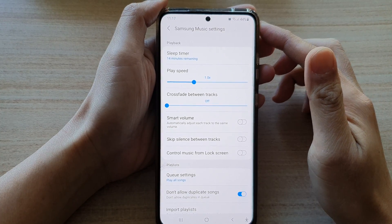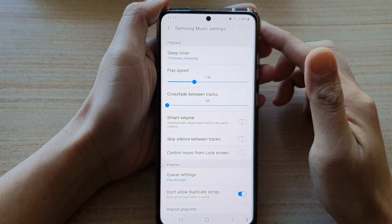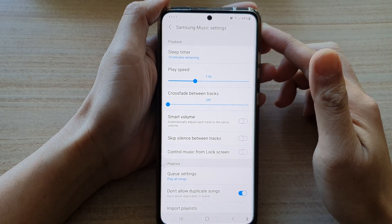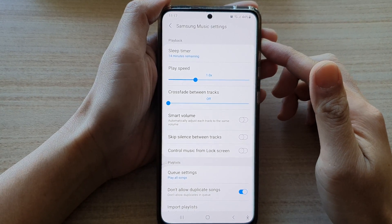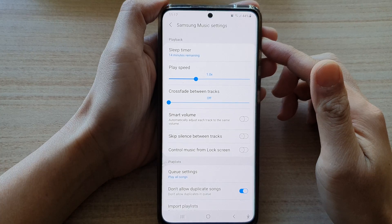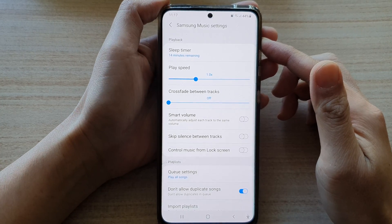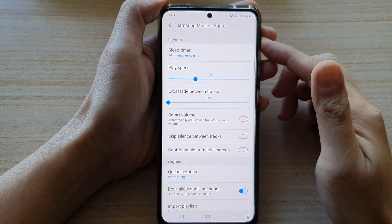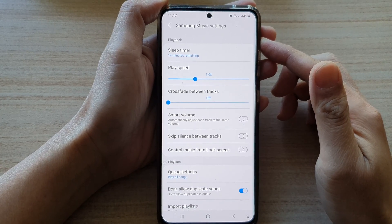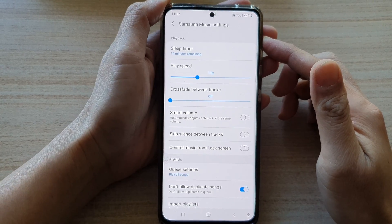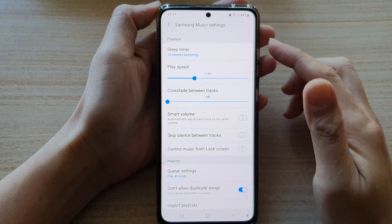Hi guys, in this video we're going to take a look at how you can increase or decrease the play speed in Samsung Music Player on the Samsung Galaxy S21 series.